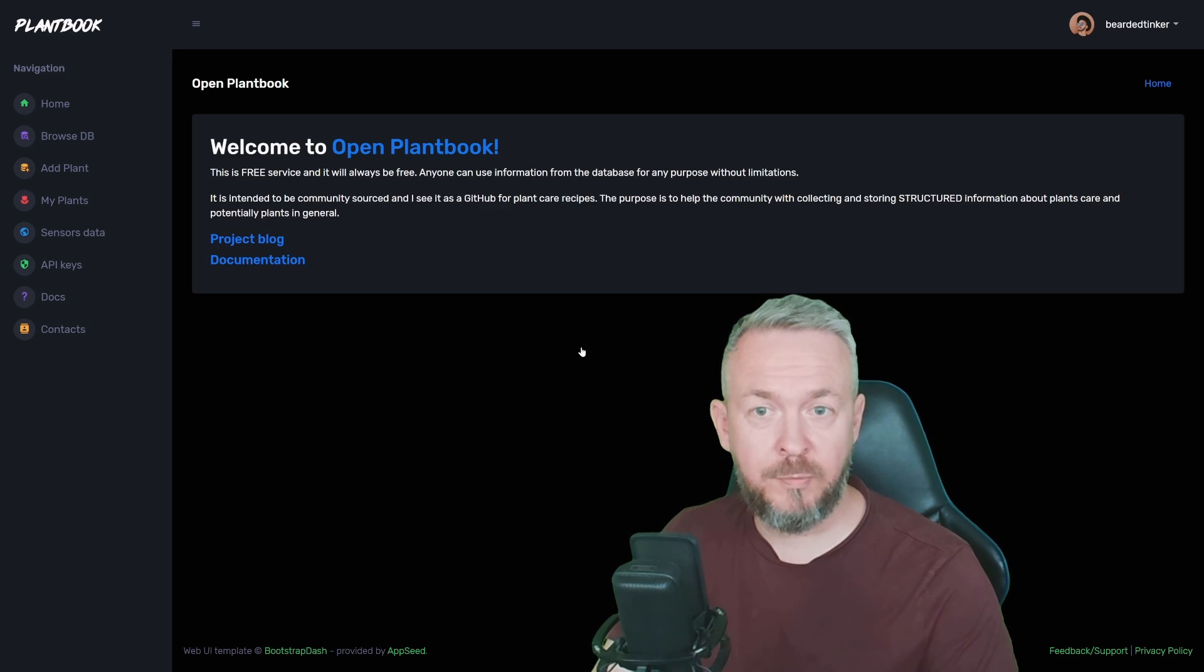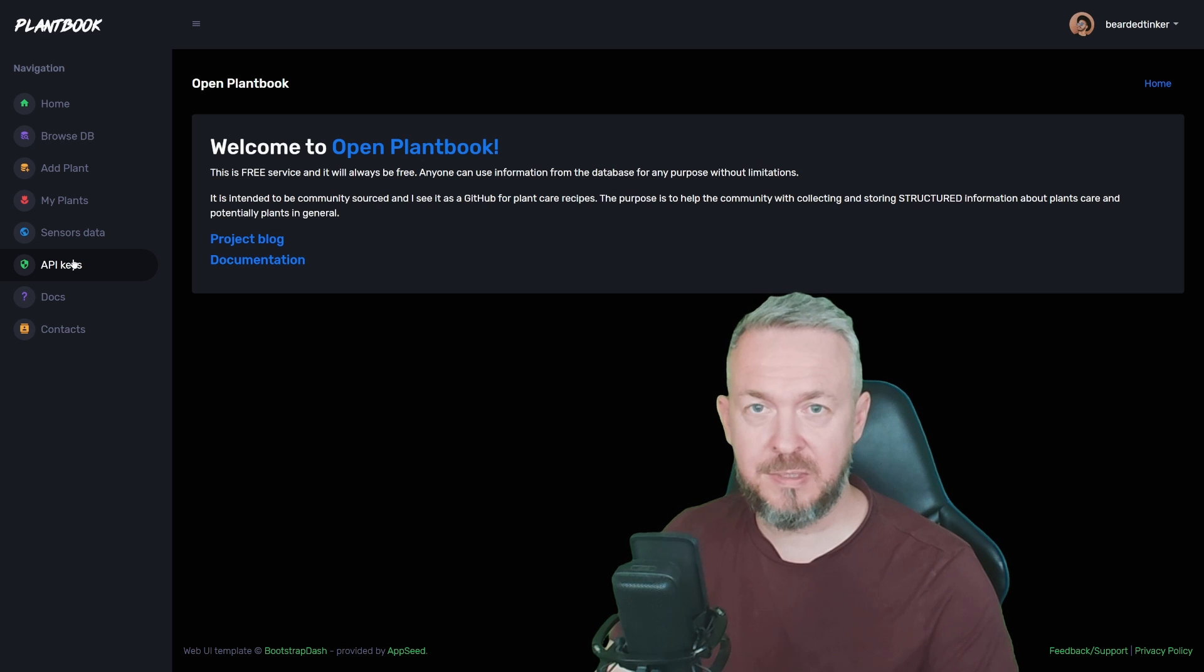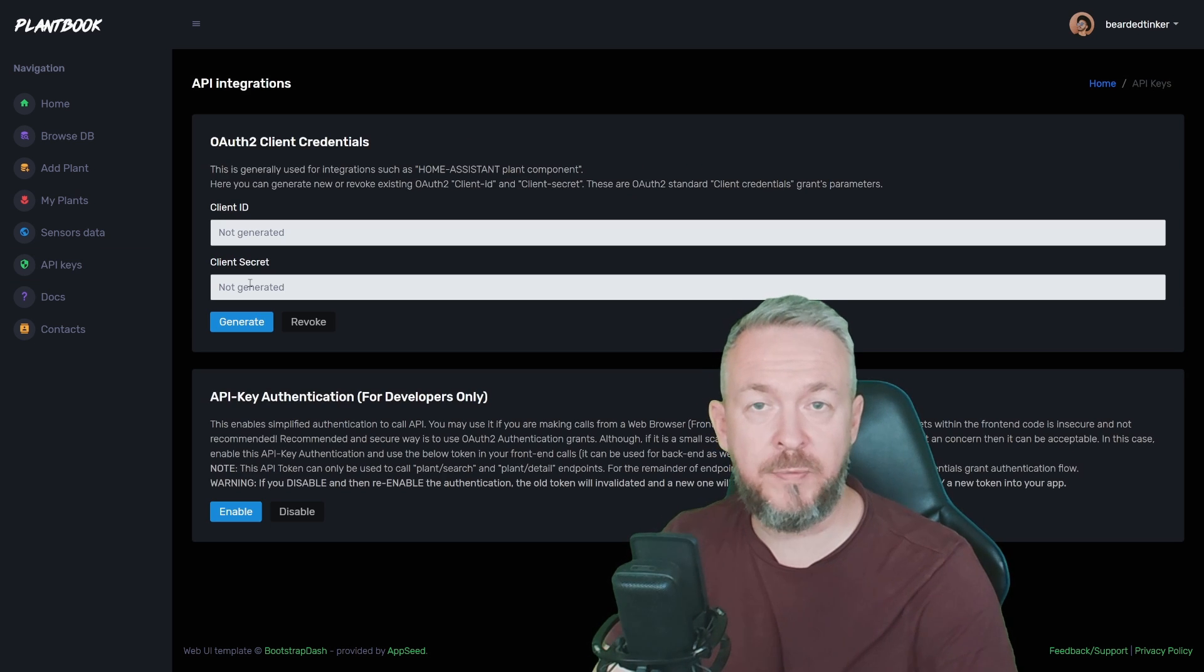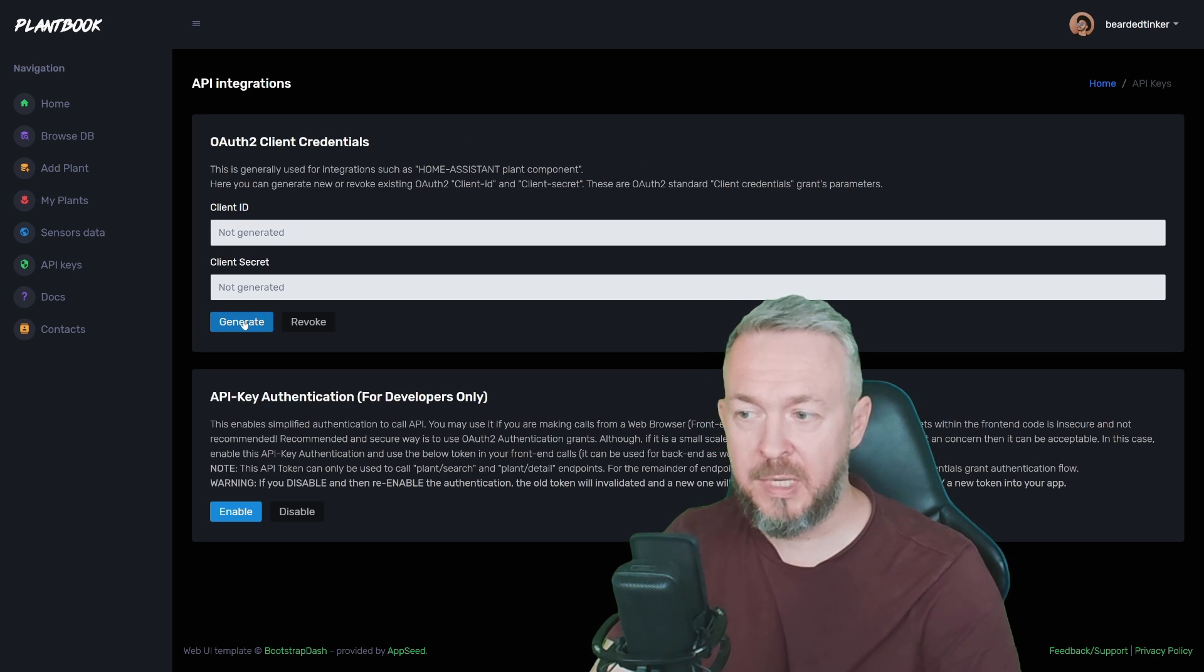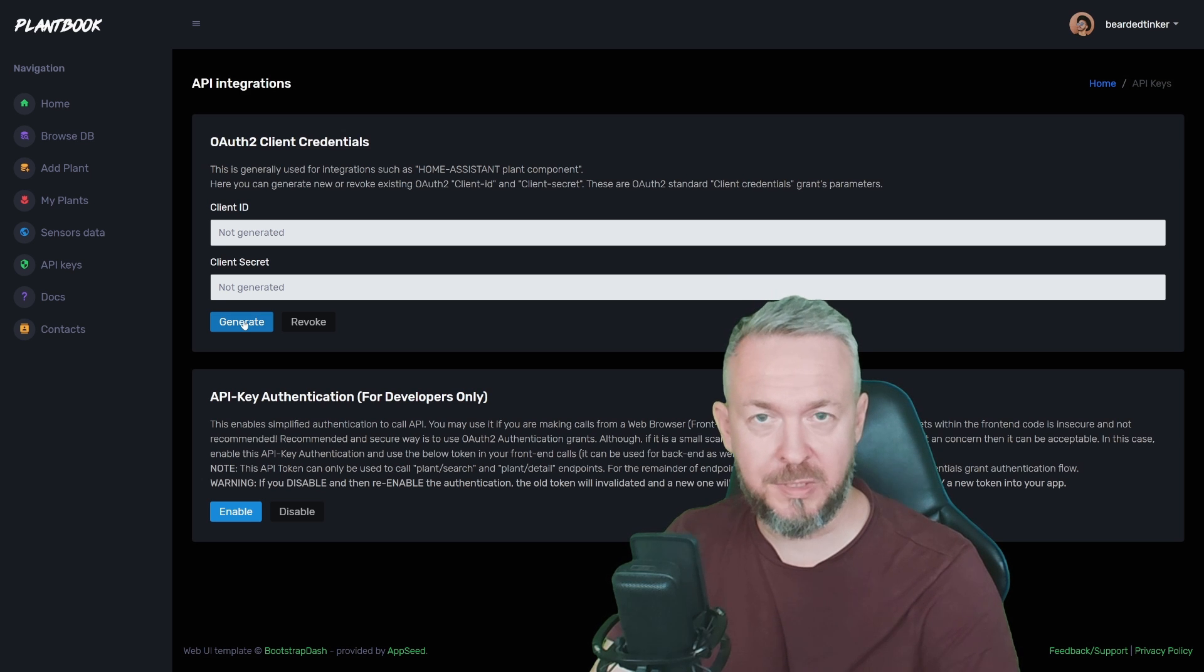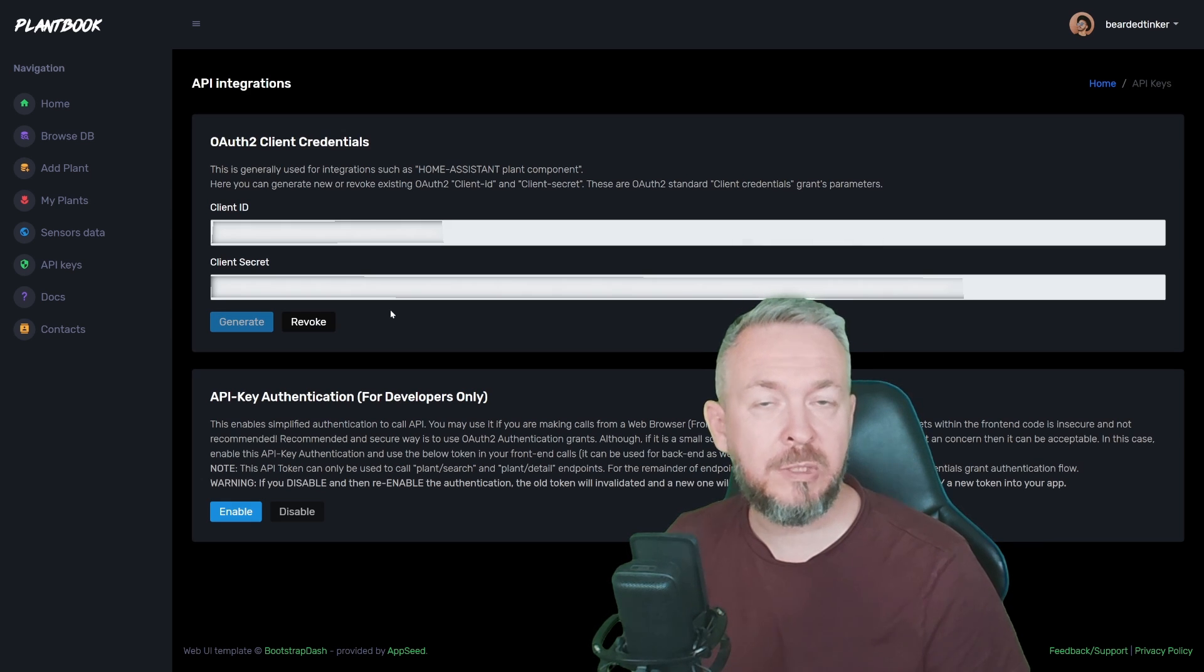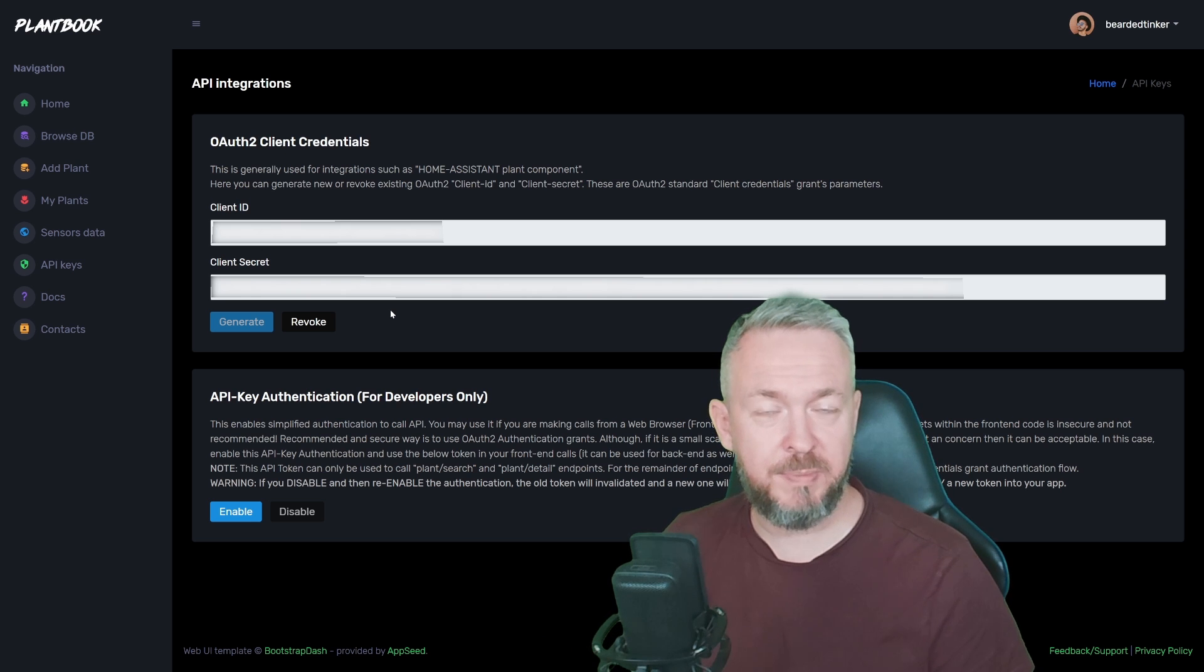Then we have to go to the API keys and this is needed step if you want to use it inside Home Assistant. Click on Generate to create new tokens. And these are the client ID and client secret we will be using inside Home Assistant. So first step is done.